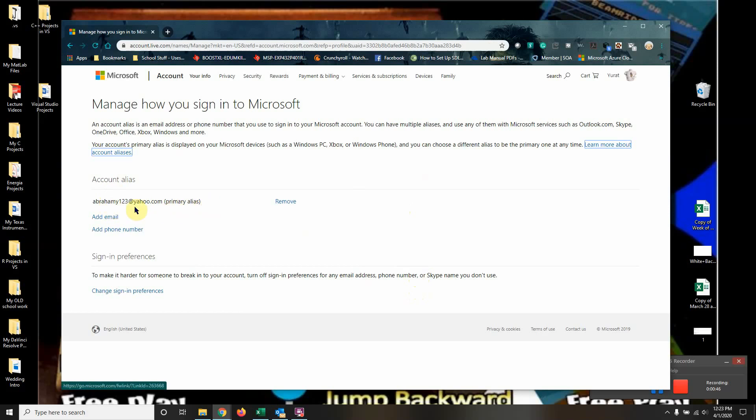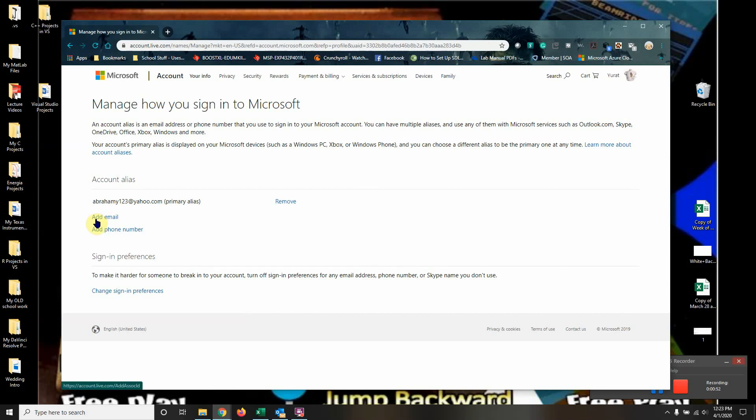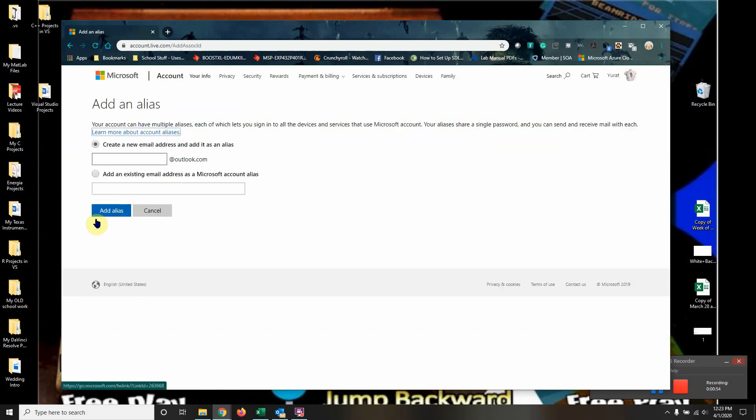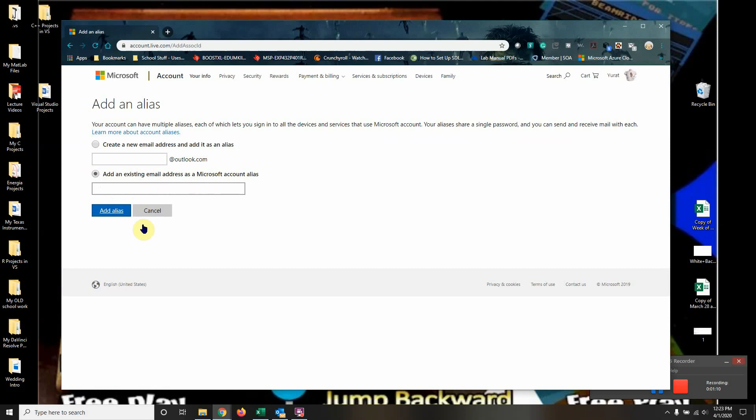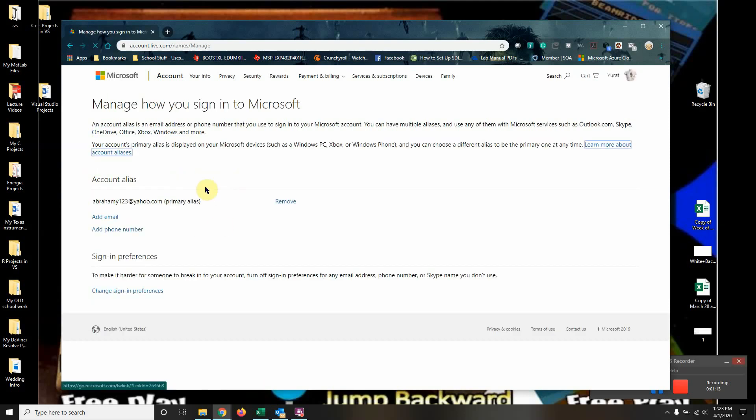Then you're going to see the old email. Let's pretend this is the old one and I want to take this out for some reason. You're going to hit 'add new', add email. If you have an Outlook email you tap in here. If you have other like Yahoo or Gmail, you will do it down here and add an existing email address as a Microsoft account alias, and hit 'add alias'.